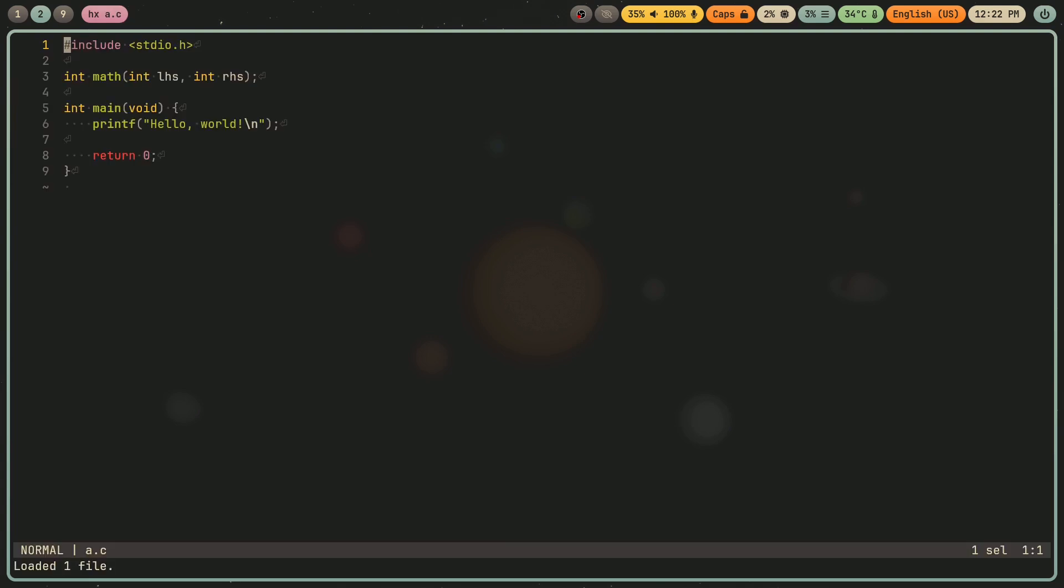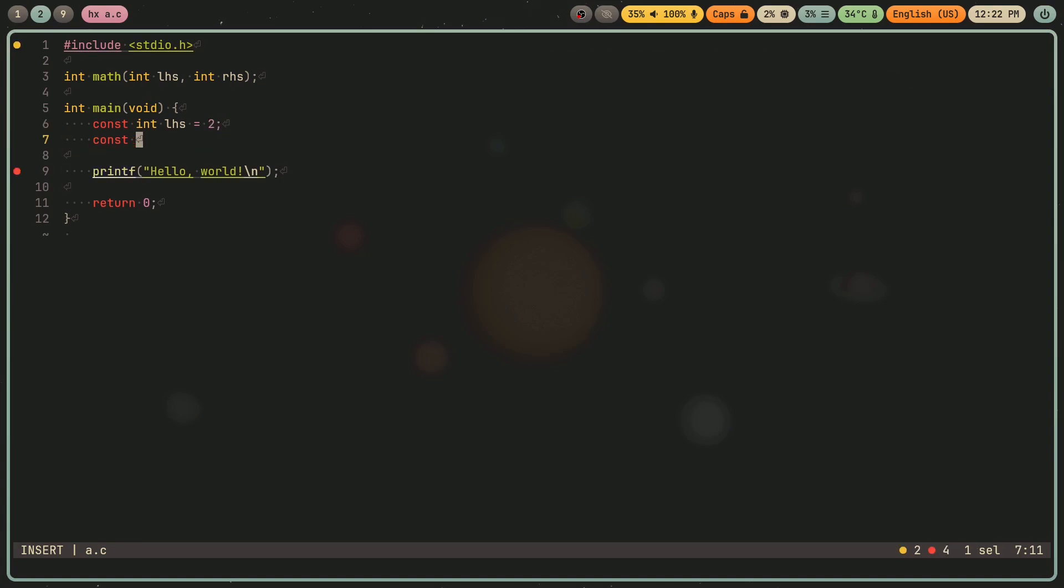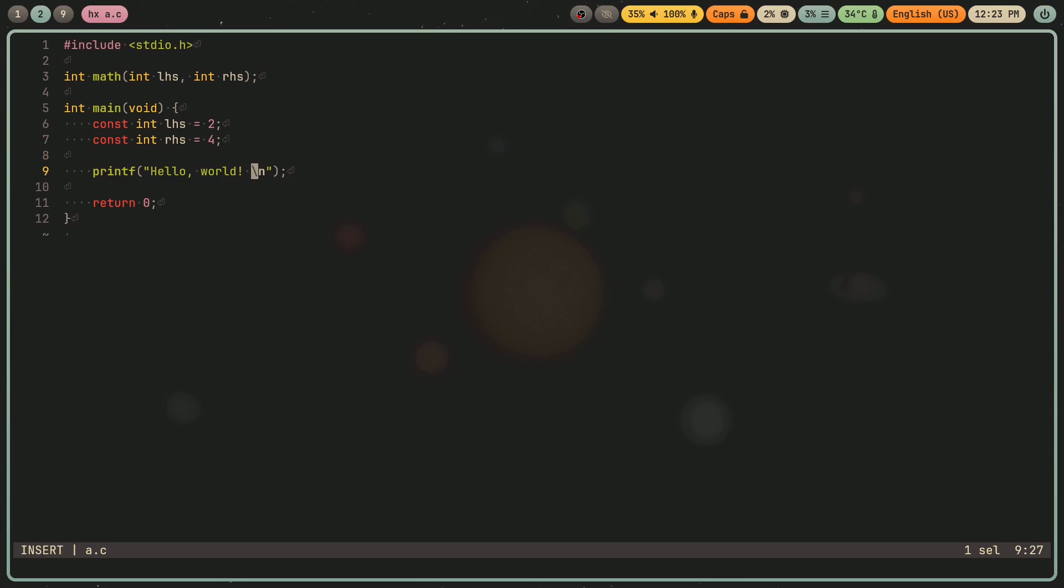Now let me go back into a.c and let me actually use this math function. I'm going to do int, or const int LHS equals, one, or actually two, const int LHS, RHS equals four. And then what I'm going to do is I'm going to say, I'm going to print them all out.